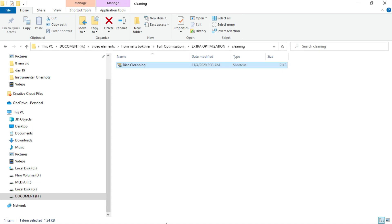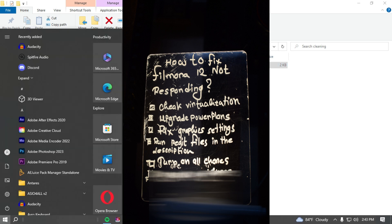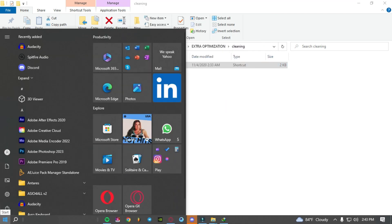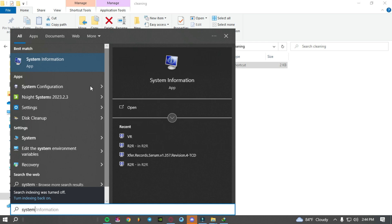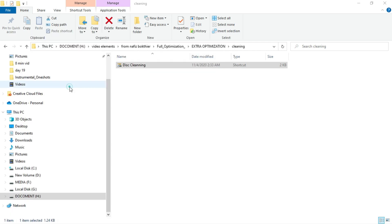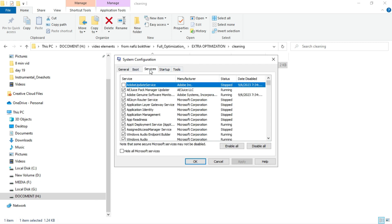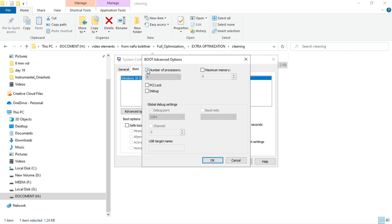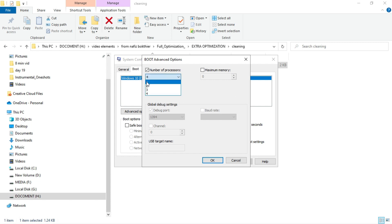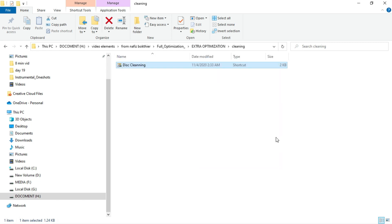What we have next is turn on all cores. For that, you have to go to this Windows system configuration. Just click on that. As you can see, you have so many tabs. Just click on this boot option, then go for advanced option. You will probably see it's grayed out. Just select number of processors and then click 4 or 16 or 8 whatever you have. I have dual core PC so I have 4 cores inside it. I'm just enabling all of those cores and click on ok, then apply, then ok.